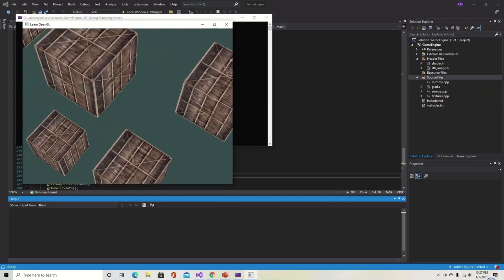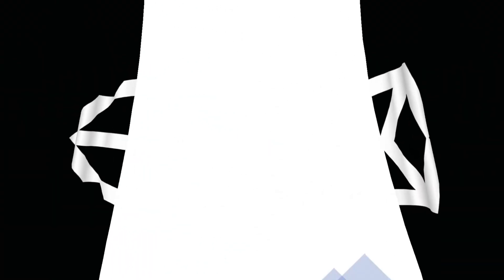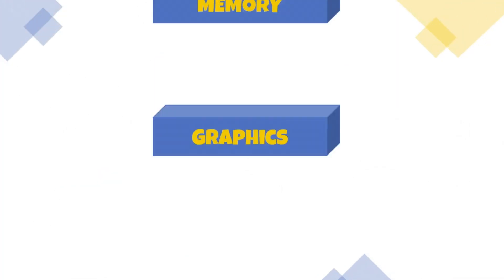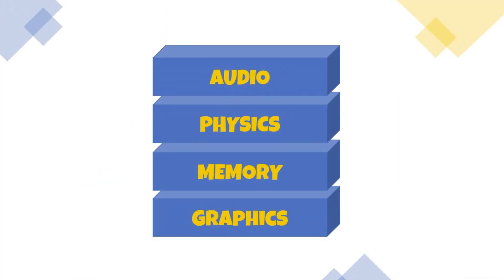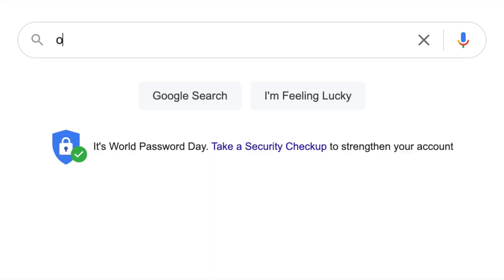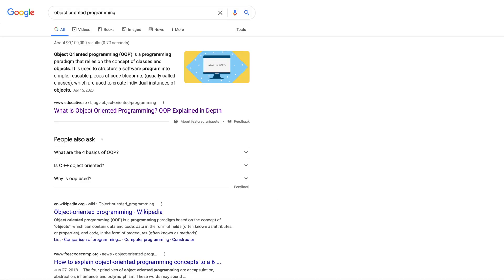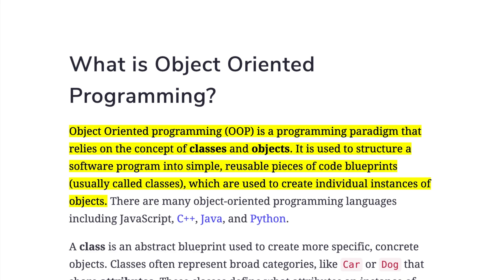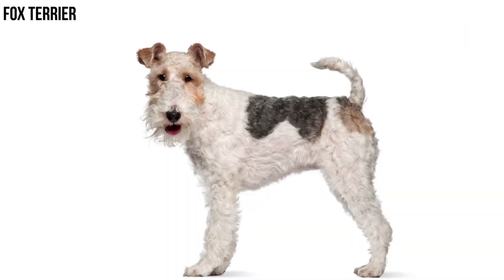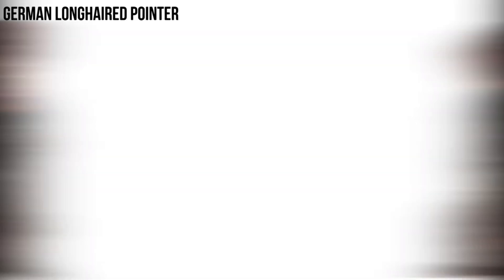Since my last video I've made some progress on my game engine. In full transparency it hasn't been that much of a focus for me but I still got some things done. I mentioned in my last video that game engines like Unity abstract or conceal a lot of lower-level graphics and physics programming. In programming, abstraction can be done through creating classes. Classes are a means of defining objects that have specific properties and functions. For example, in the spirit of me getting a dog, let's define a sample dog class. The properties of the class may include things like breed,